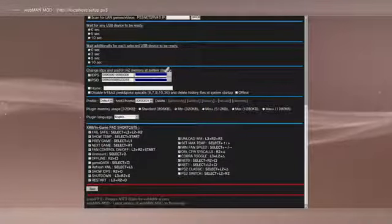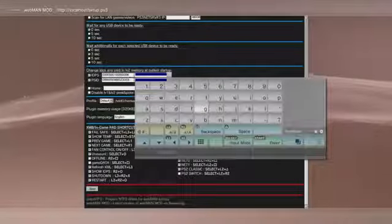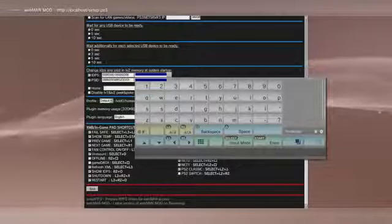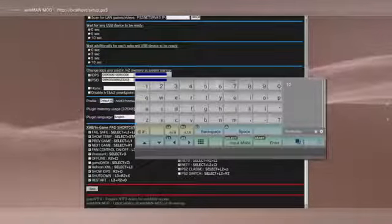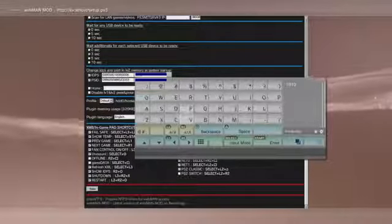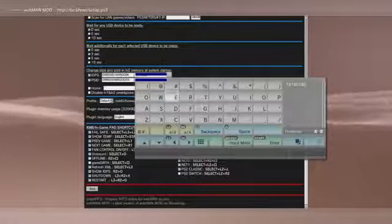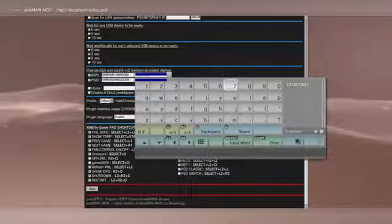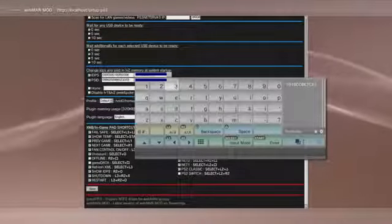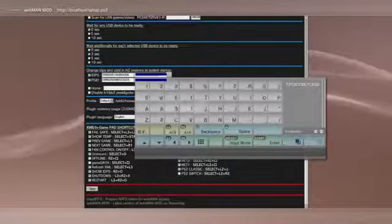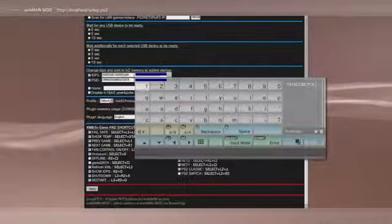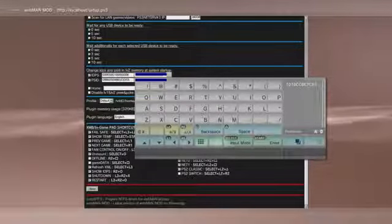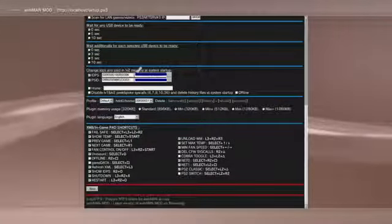Alright, after you do that, you're gonna go to the second slot and you're gonna write the other 16 in the box. Now we want to go ahead and move on to where it says PS ID.